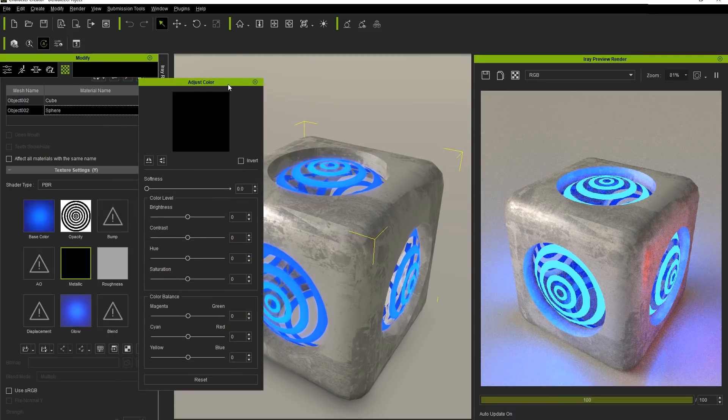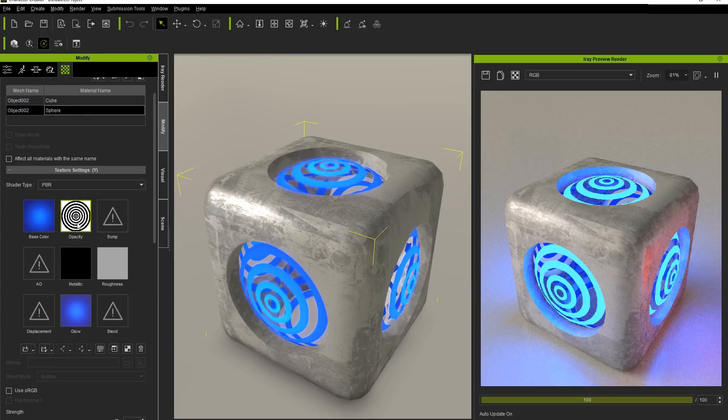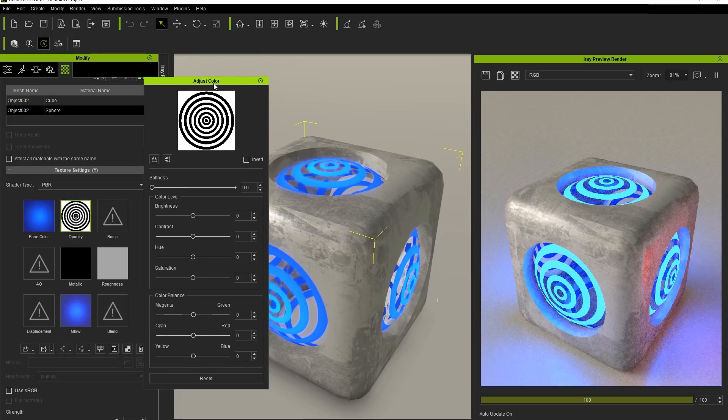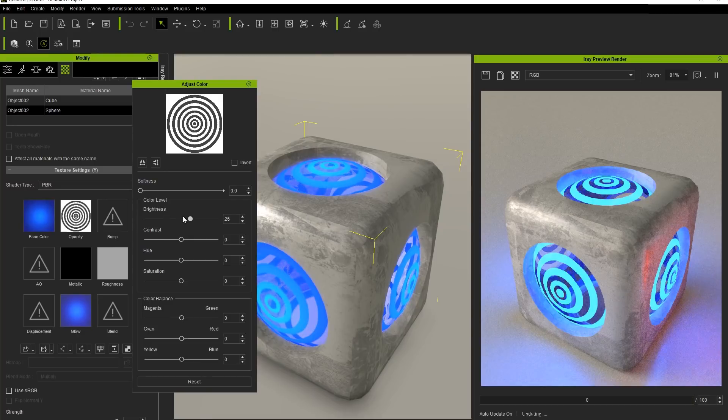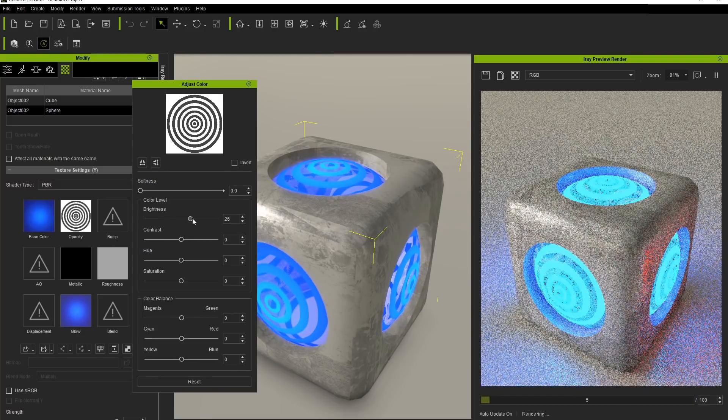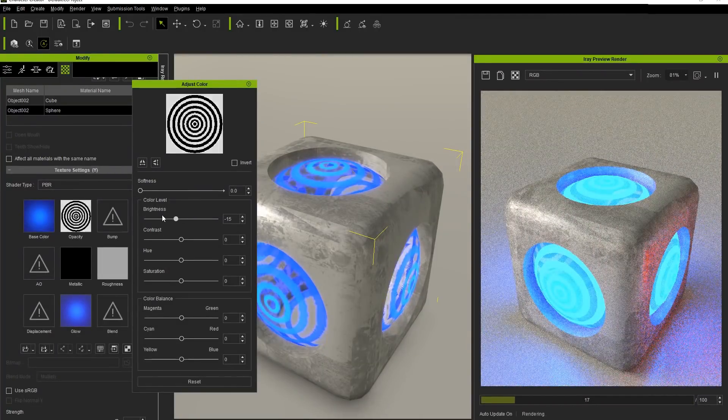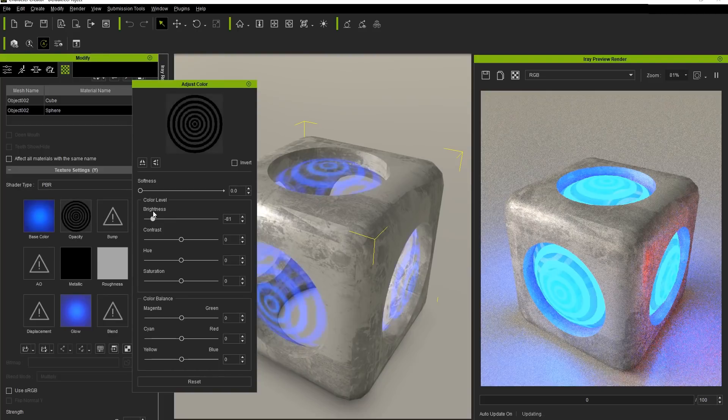You can see if we select the sphere now that the Opacity Texture channel will also auto-convert. If we have a brighter value, it will make the lines more solid and therefore slightly brighter. Whereas if we take that brightness down, the lines will become much more faded.